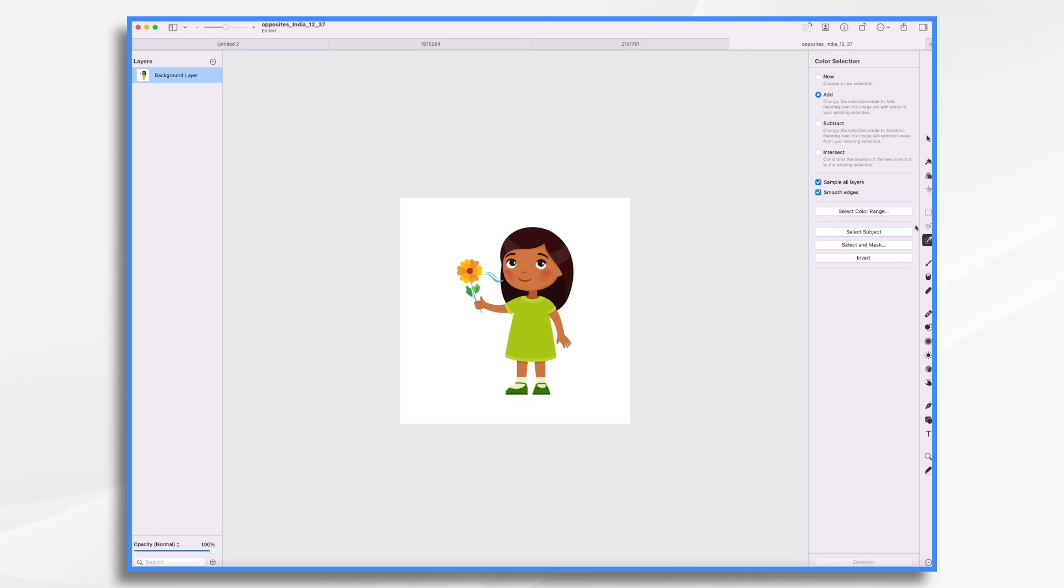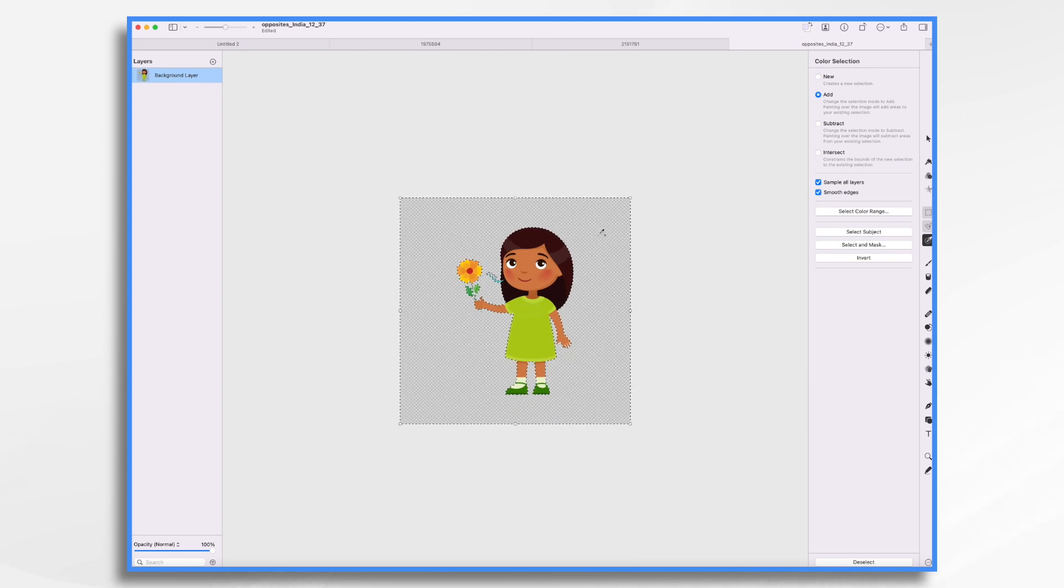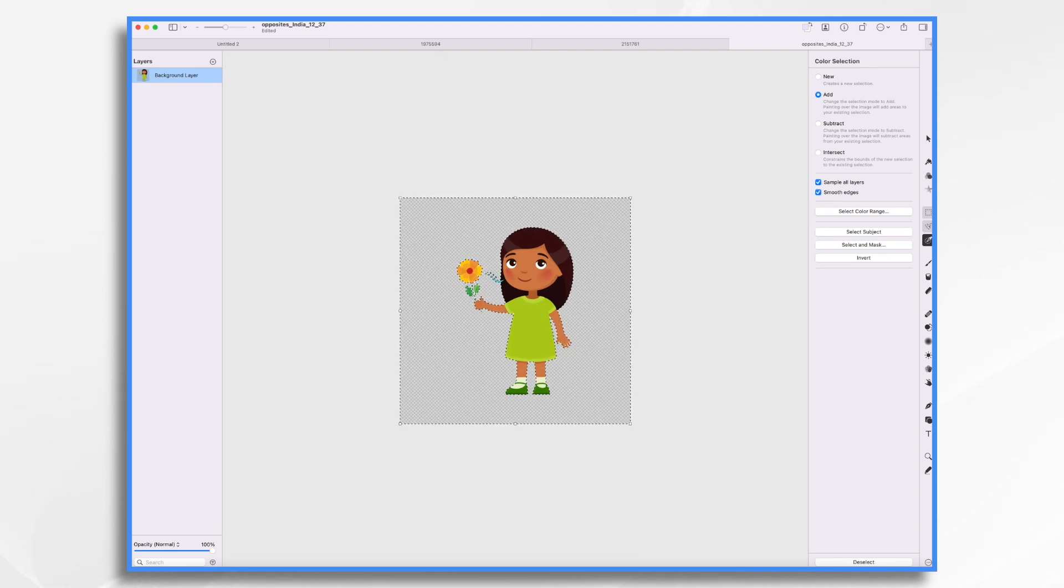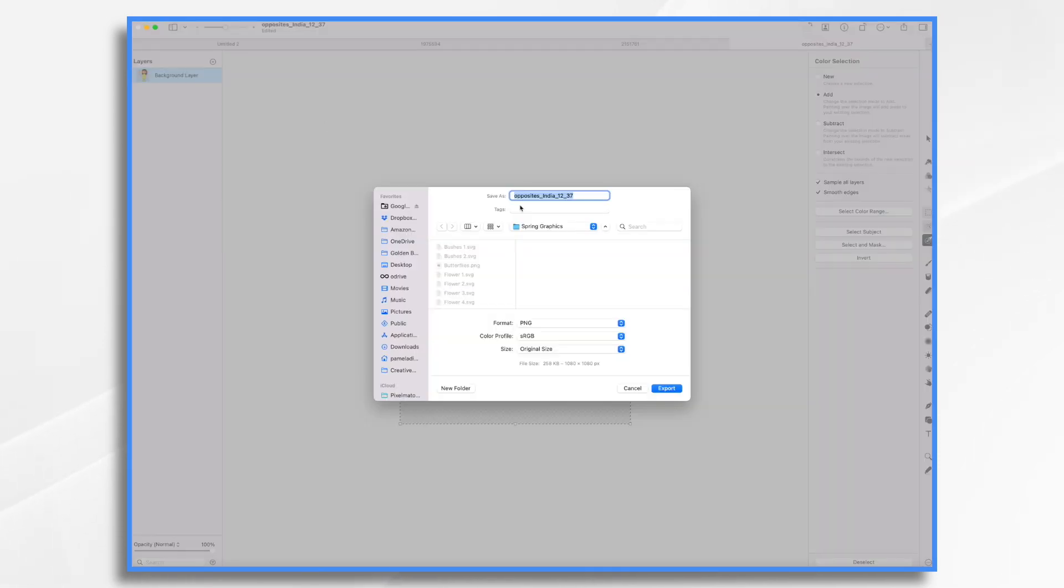It's important that they're transparent because if you put something in with a white background then that white background is going to show up. We don't necessarily want that. I used Pixelmator Pro to do this but you could use virtually any graphics design program or even free online tools like remove.bg.